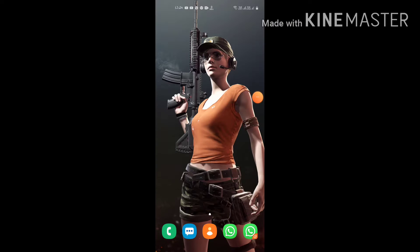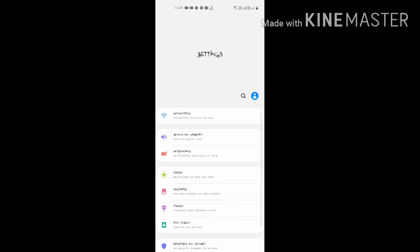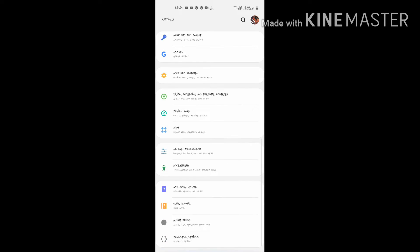So let's start. First of all, you need to go to the Settings menu. You can see Developer Option at the last. Then click on Developer Option.